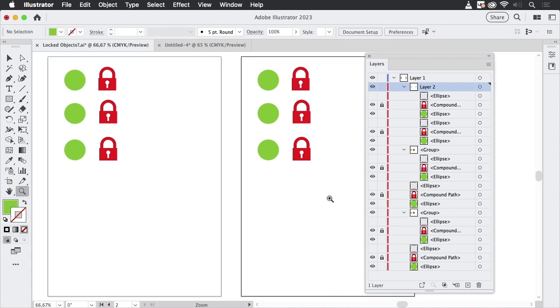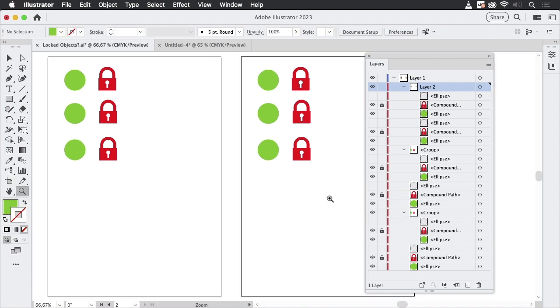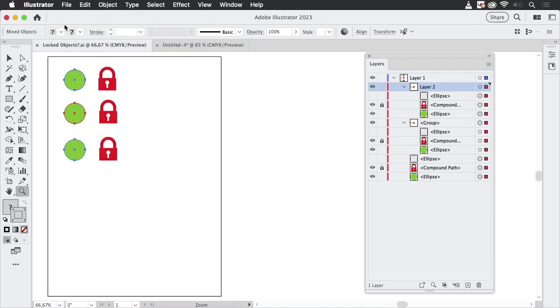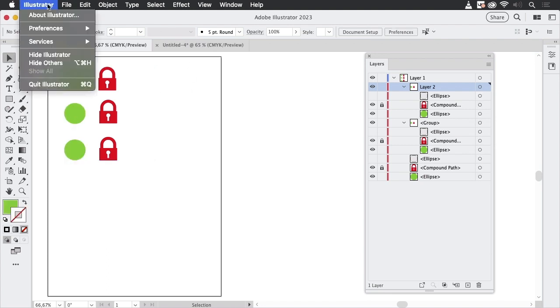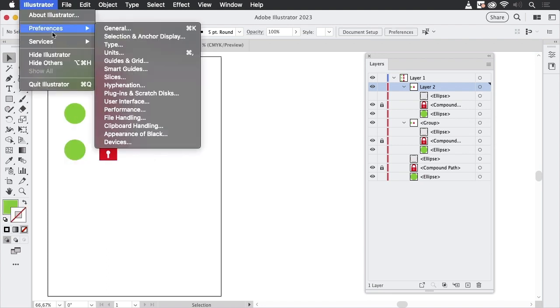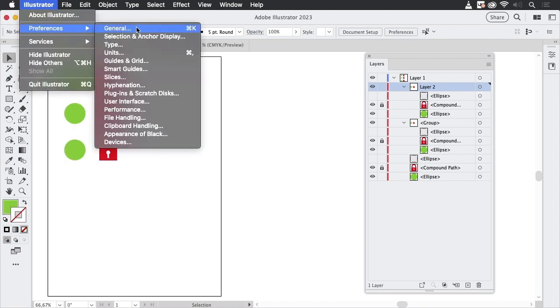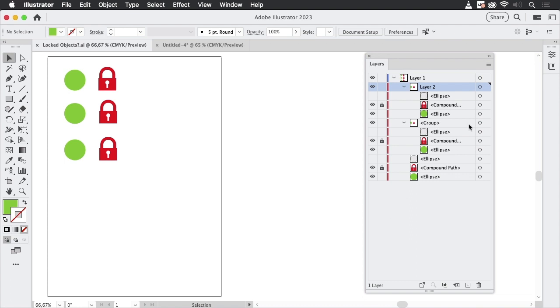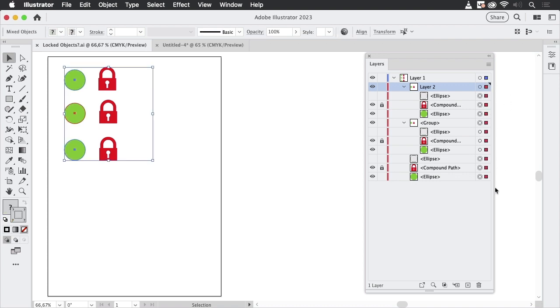Let's undo that. And let's go to the preferences again into Selection and Anchor Display. Let's untick that, and then let's, just because we're curious, try the selection again, and you see everything gets selected.